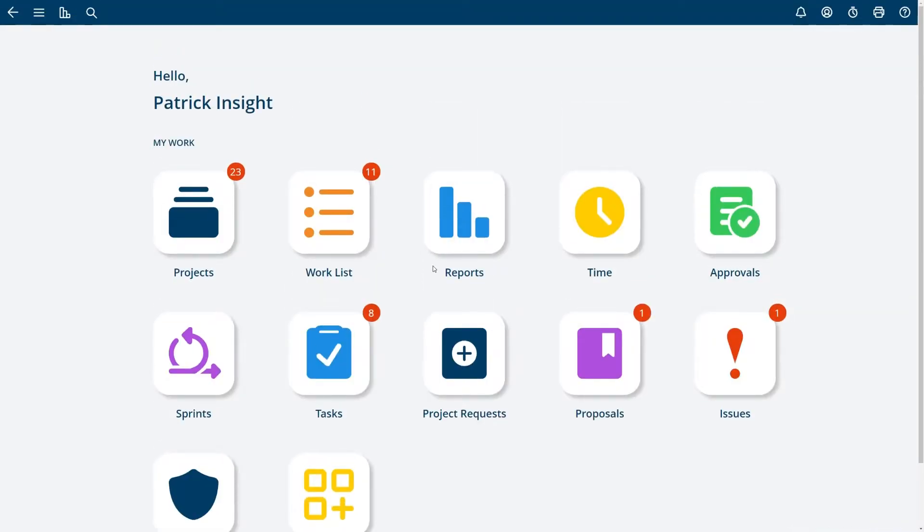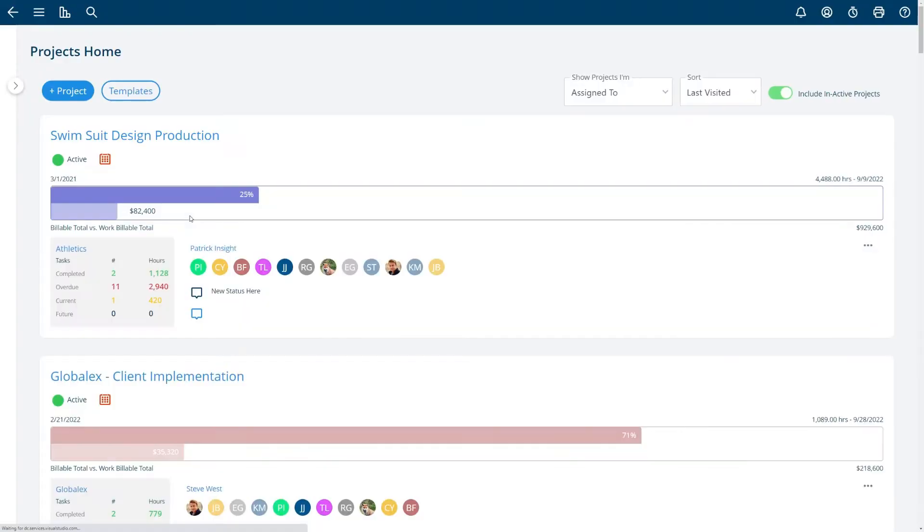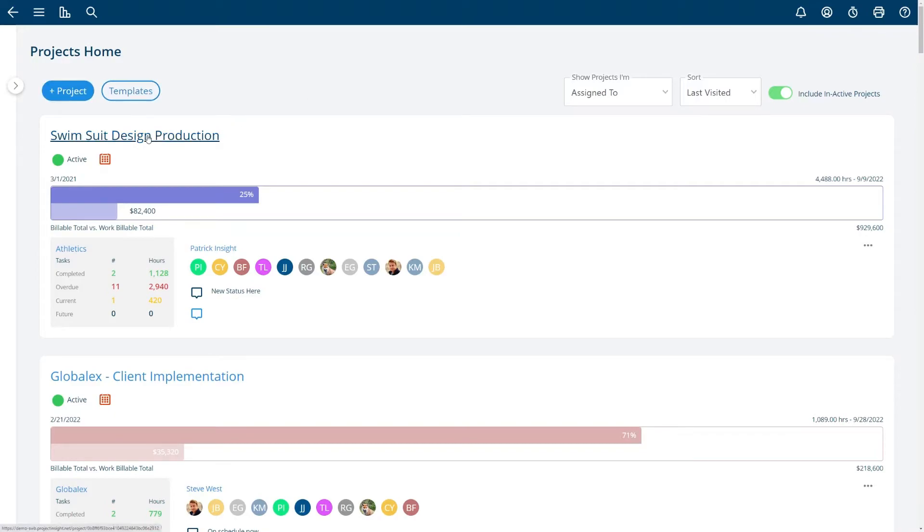The couple things that you'll need to have on this screen the most are to navigate to your projects. Click on the projects link and that'll take you to your project list where you can add a new project, manage your templates or navigate to the project and get an overview of projects in your system.